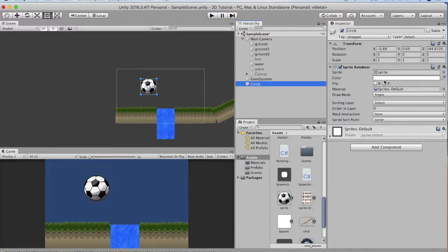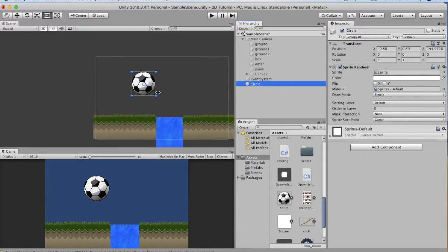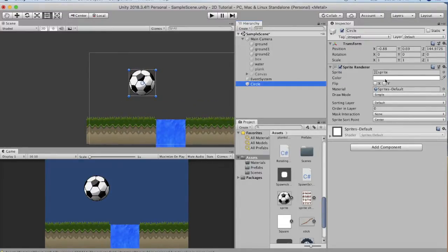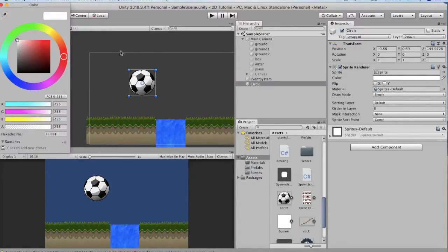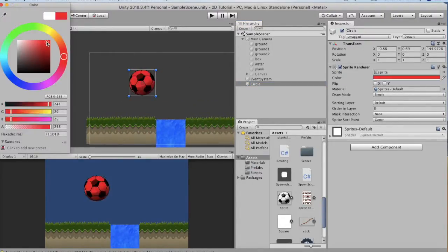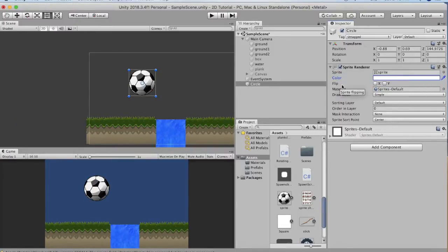The next property is color. The color property helps you change or tint the color of this game object. If I click on it and select a red shade you will see that its color has changed. Basically the color multiplies with whatever color is present on the game object. The next property is the flip.